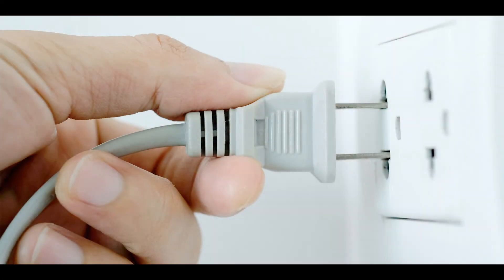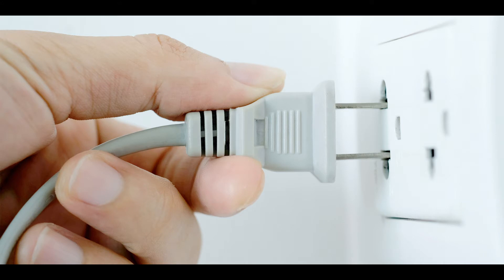Method 1: Power cycle your router. Unplug both modem and router from the power outlet. Wait at least 30 seconds.